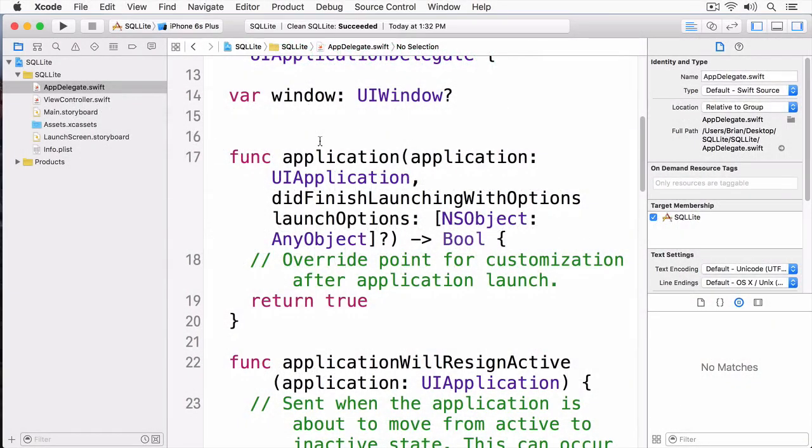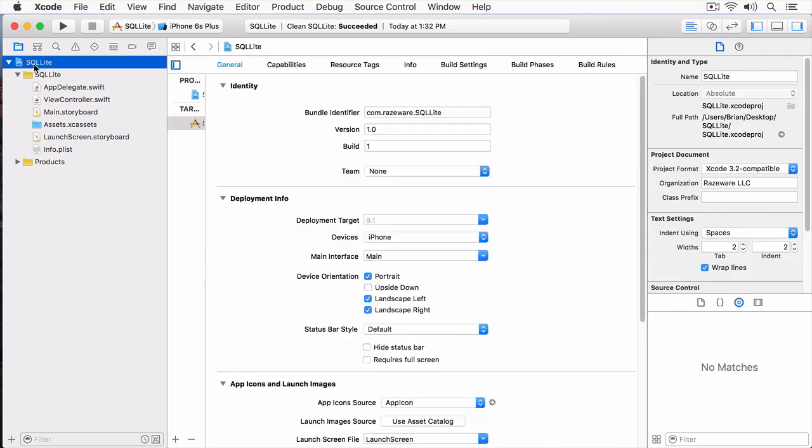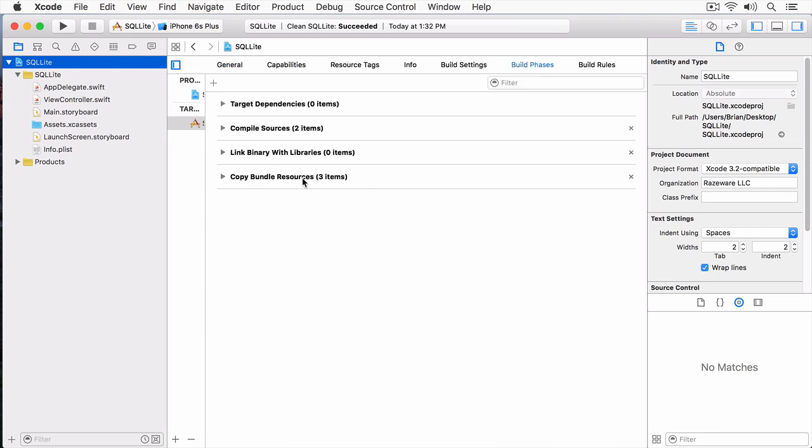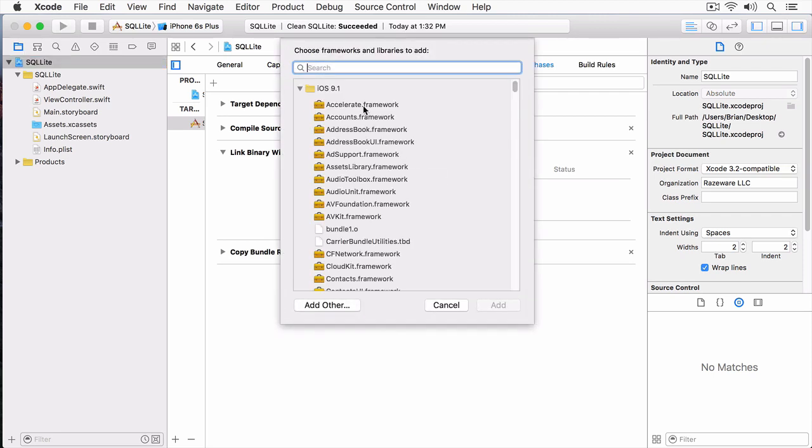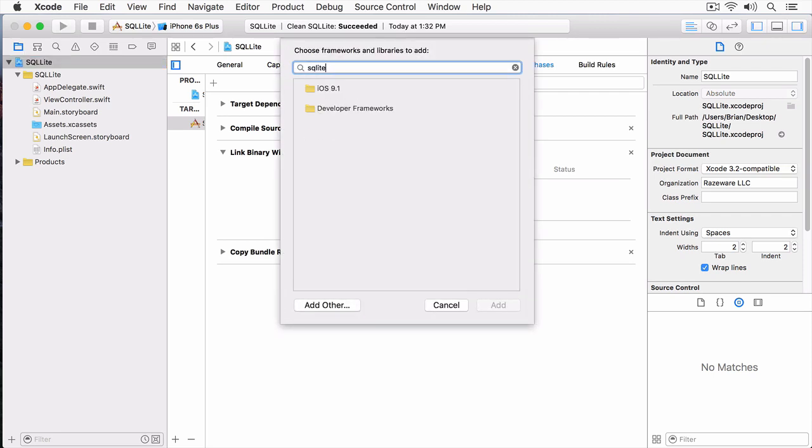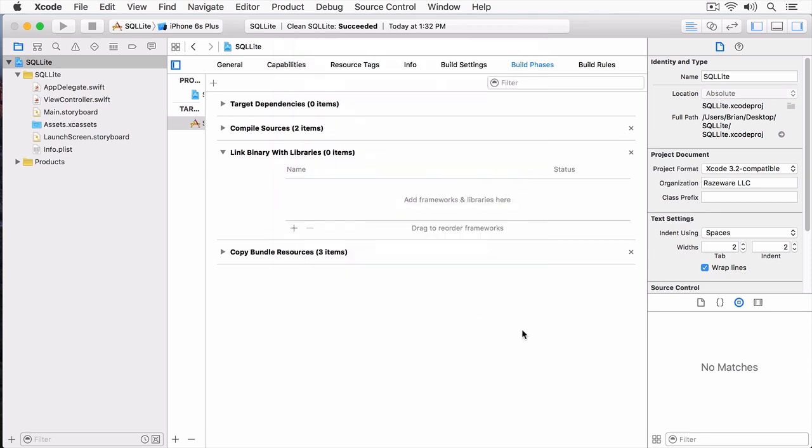In this demo, I'm going to show you how you can integrate SQLite into your application. Unfortunately, we can't do this using Playgrounds, so I've created a new project to work with SQLite. The first thing we need to do is actually add SQLite to our project. I'm going to select our SQLite project here, and under Build Phases, I'm going to open up Link Binary with Libraries. I'm going to click this plus sign and just type SQLite. Here's the SQLite framework, and I'm going to add that.